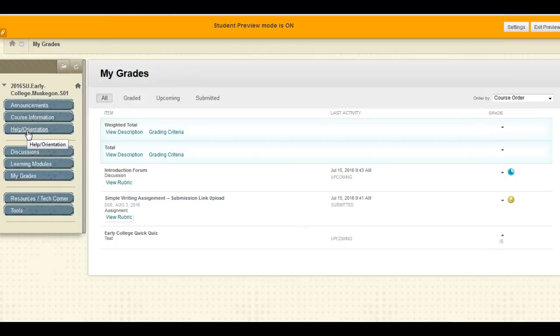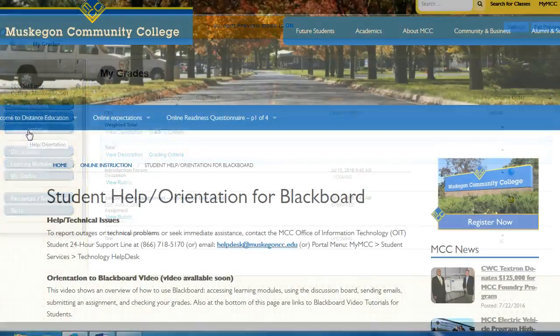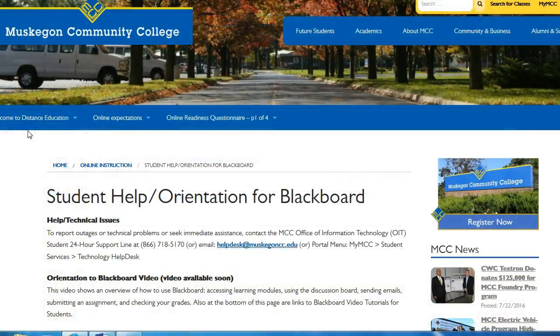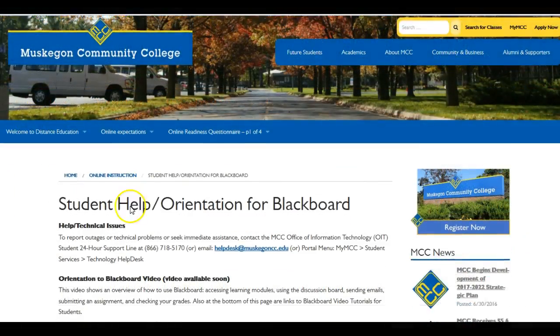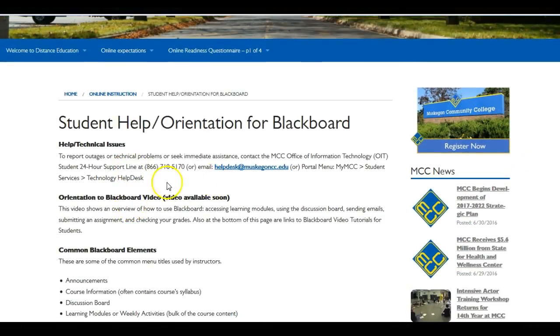Thank you for viewing this video. If you have any trouble, contact your instructor. Also, MCC has a Help Desk and can help you with technology-related questions.